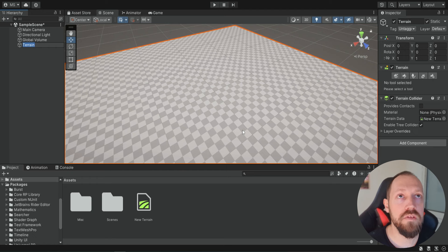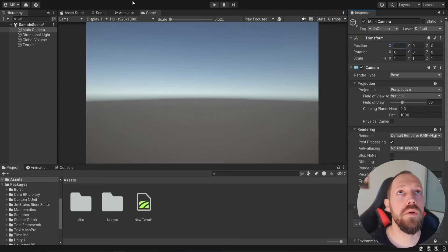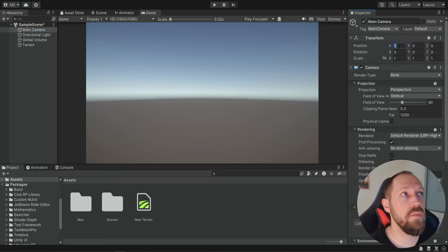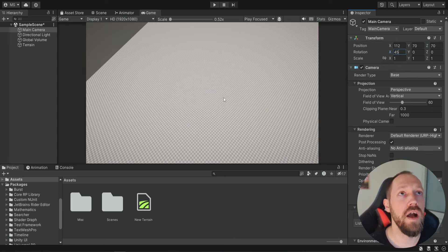Now one of the most important elements in an RTS game is the camera. It's basically a top-down camera but it also has this angle, which is very common for most RTS games. So we're going to move to the Game tab so we can see the view of the camera. We're going to select the camera and then change the position — something like 112, 70 and 70 — but the most important part is the rotation on the X-axis. We're going to make it 45, so now we have this angle of 45 degrees.